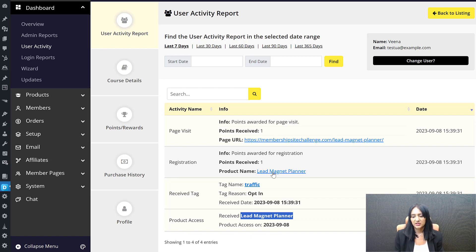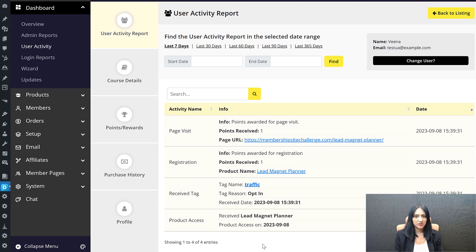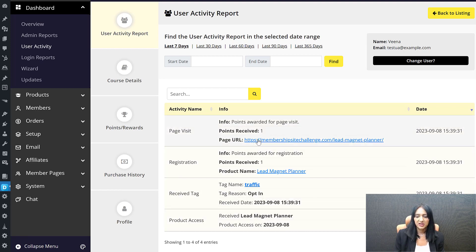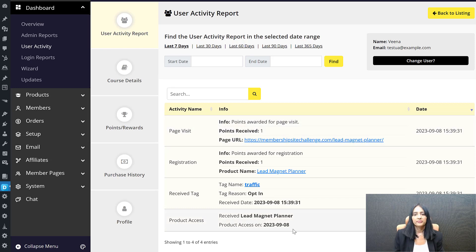I'm also giving points for registration using the Game of Points plugin, so you can see points awarded for registration. They're also getting a point for a page visit, which I've set up in Game of Points to give points when they visit a specific page. Even if you don't use Game of Points, you can still track product access and tags in DAP. At this point, just from signing up for the freebie, all of this has already been tracked.